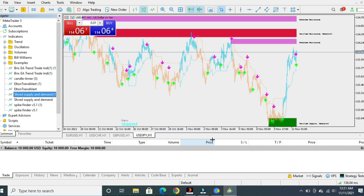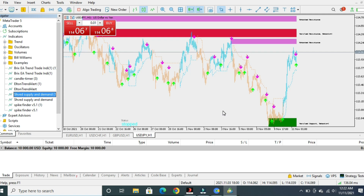All the indicators you want — make sure you download them from your email. When you download them from your email, they will automatically save to the indicator list on the left side. Just go there, find the name, click on it, and drag it to your chart. It will automatically open. It's not that hard — it's very easy. That is how we install the indicators.